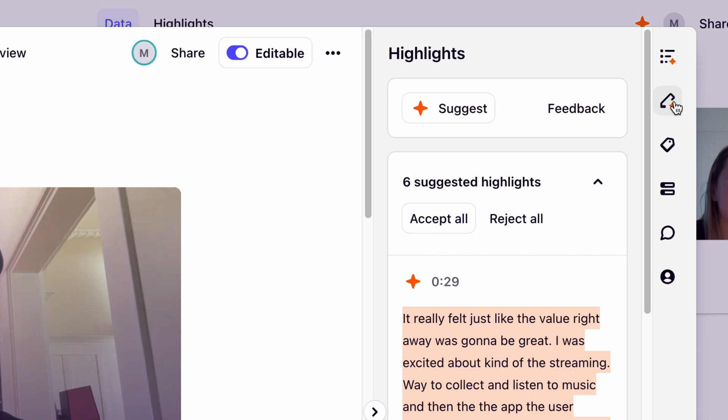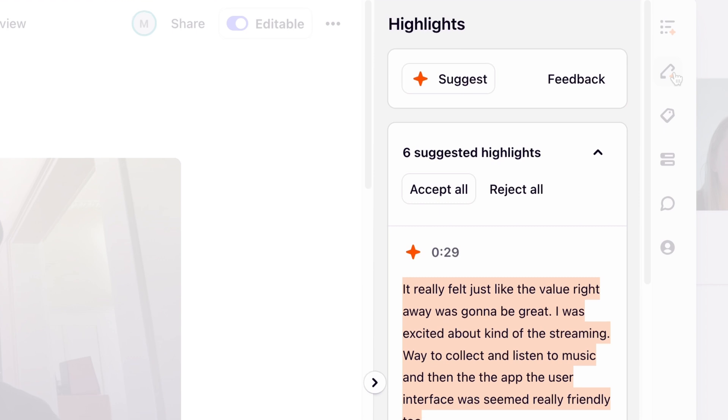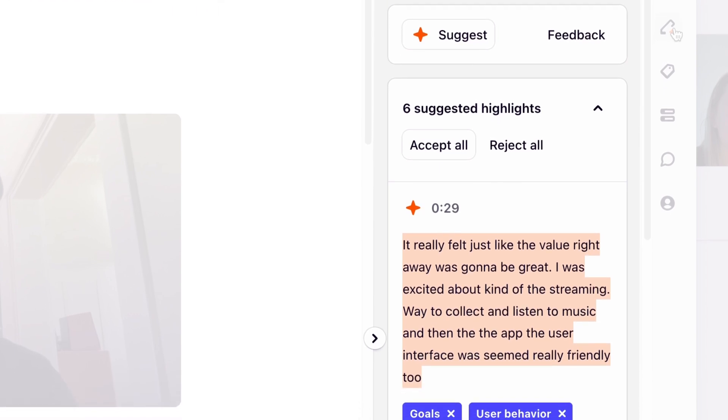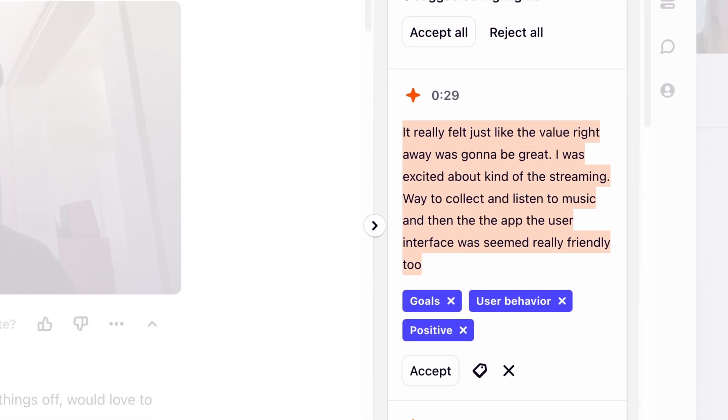For our project, we'll use Magic Highlight to help us get started. We can see a bunch of highlights from our interview that have been surfaced automatically below.